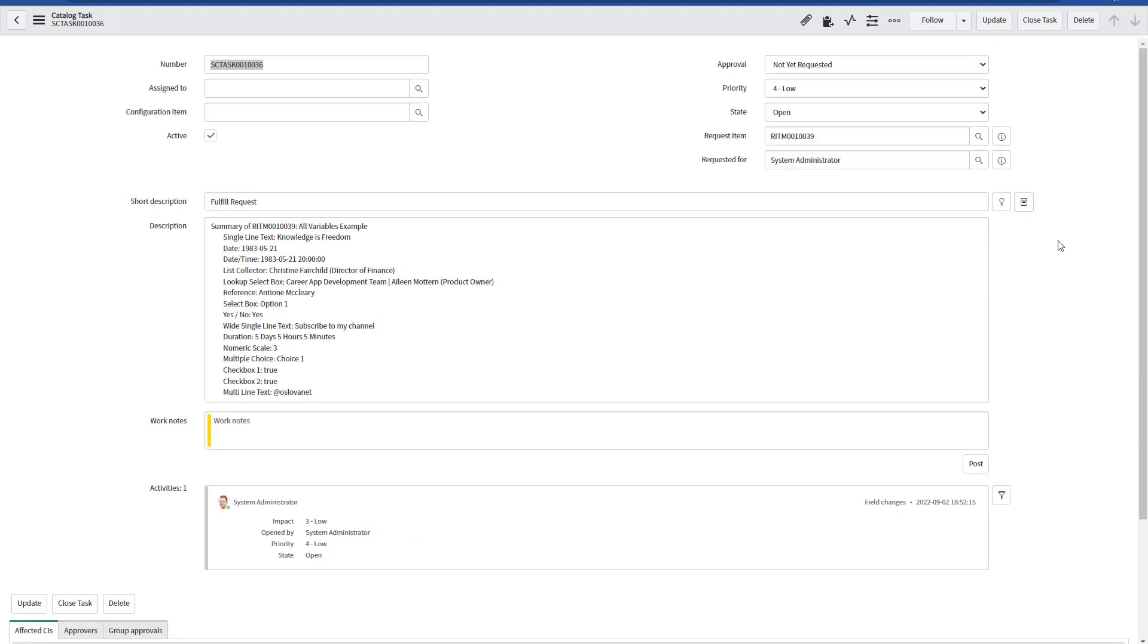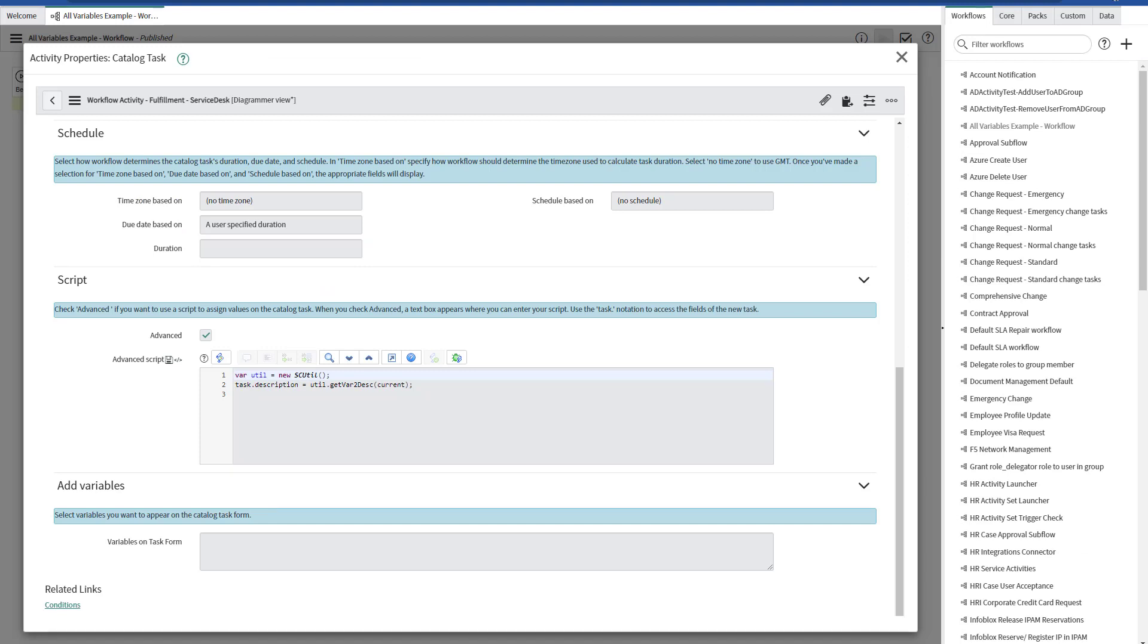I have included within the workflow, when this particular catalog task is created, on the script part, I have used the code in order to populate the Description with all the variables, names, and their values.